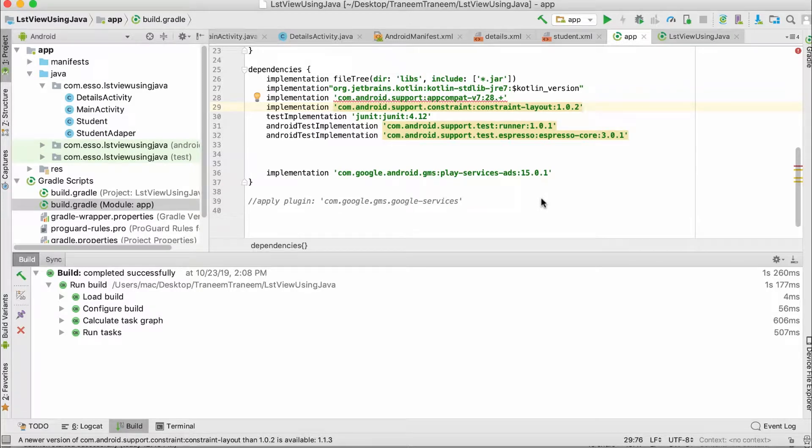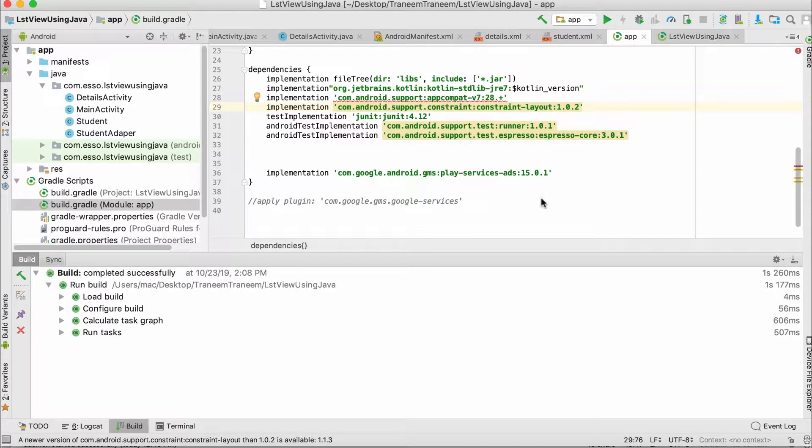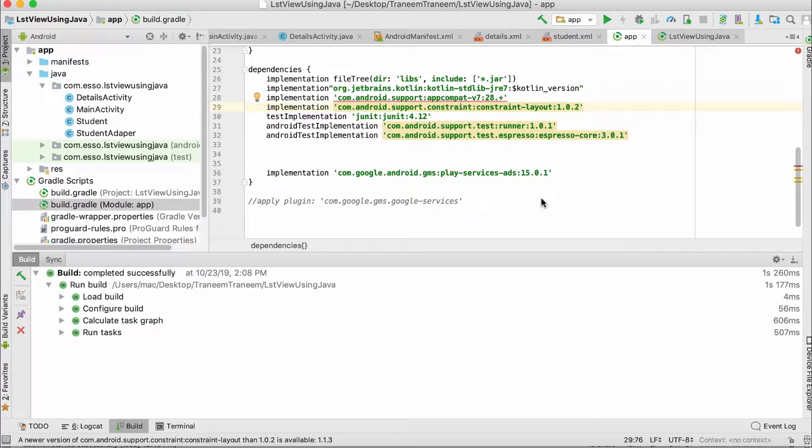Hello everyone! In this video, I'll show you how to implement interstitial ads in your application.